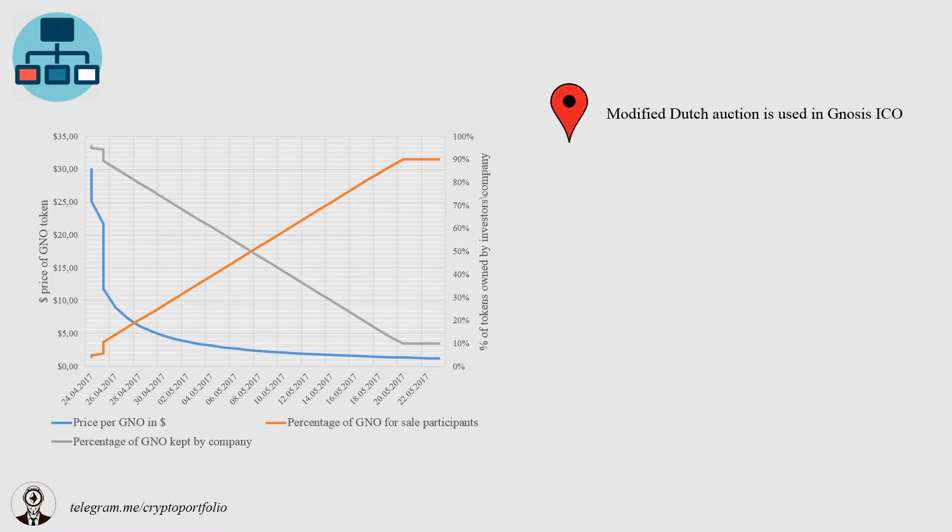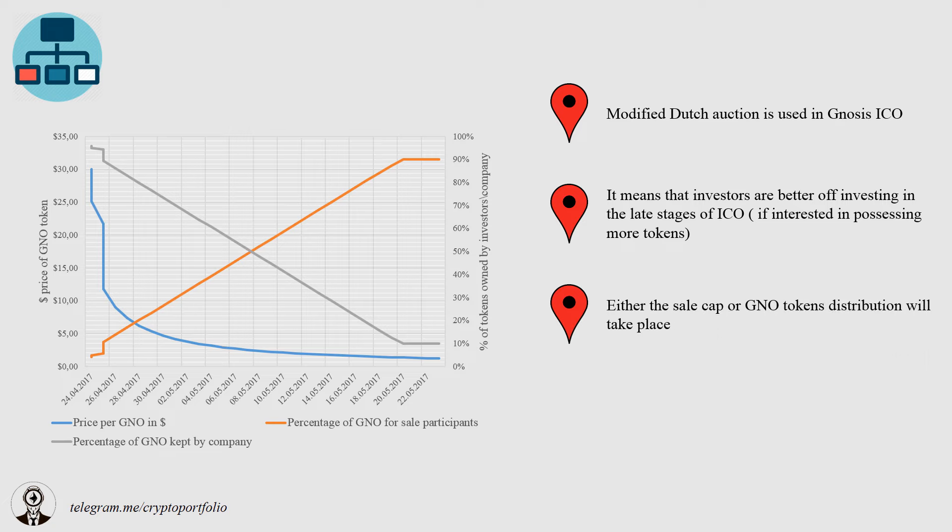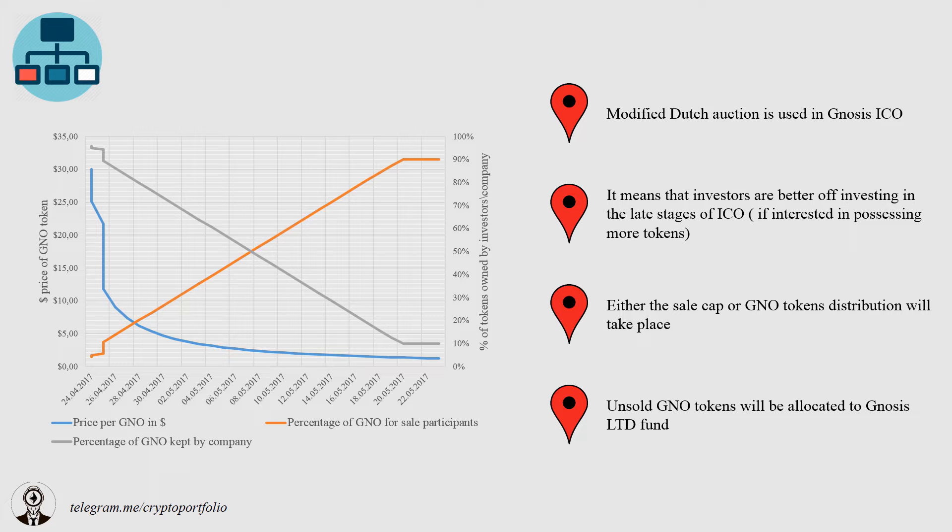So the system used is called modified Dutch auction. It means that late investors will benefit more in terms of received tokens. And so the finalization of ICO happens if Gnosis receives $12.5 million or 9 million tokens are sold. Unsold tokens will be in the hands of the Gnosis team. By the way, the Gnosis team will have 10% of the 10 million tokens in any way.